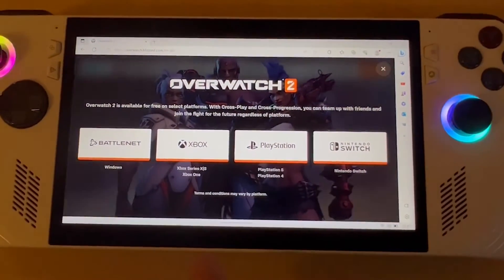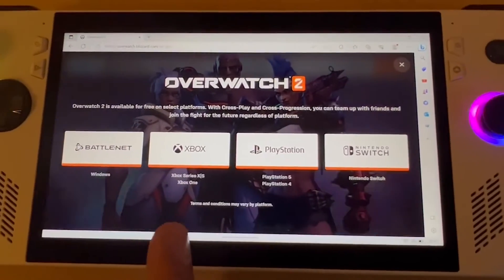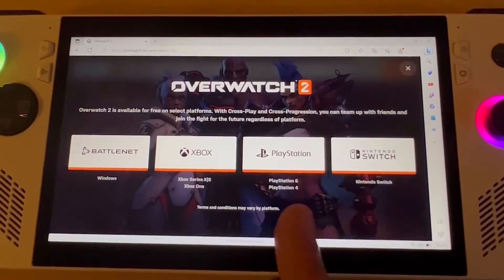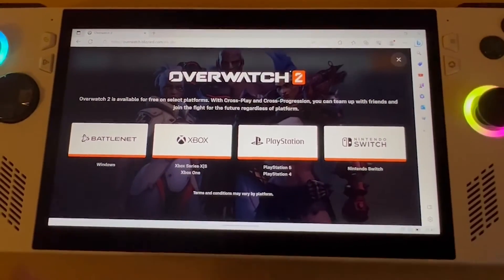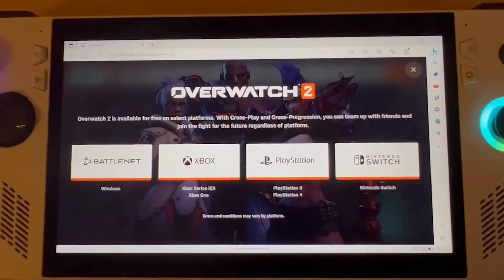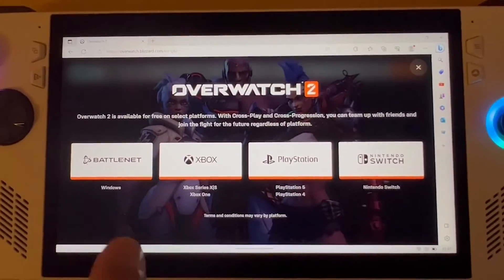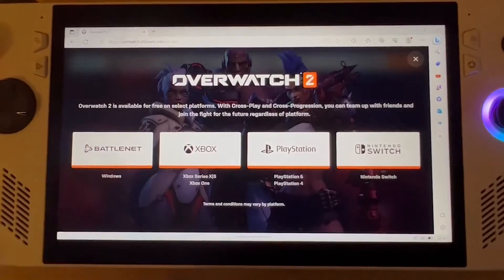Here you can see it's giving you the options: Windows, Xbox Series, Xbox One, PlayStation, and Nintendo. As the ASUS is running Windows 11 software, I'm going to do this through Battle.net, so I'm just going to click on Battle.net.